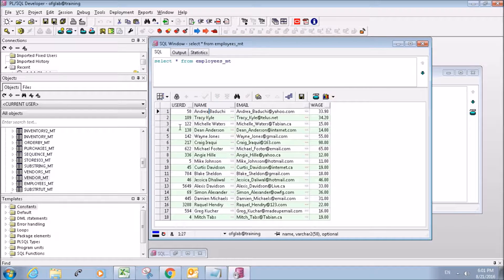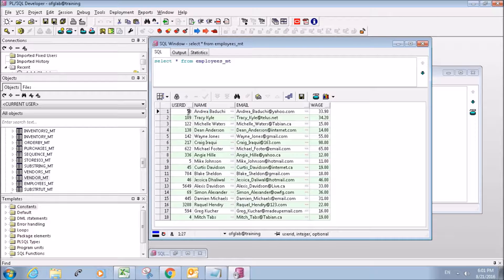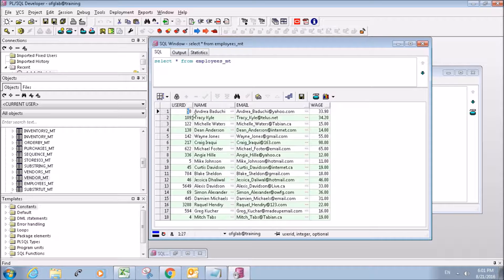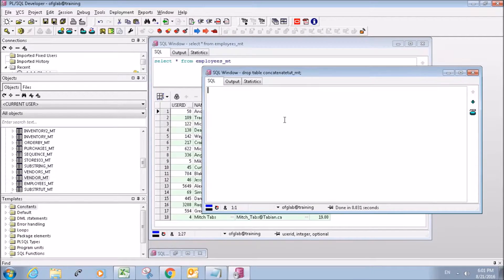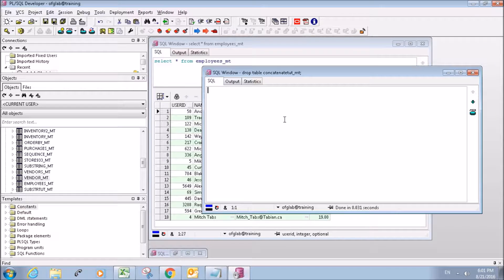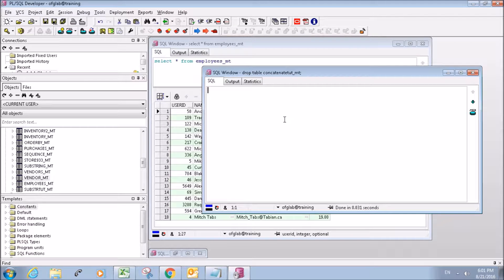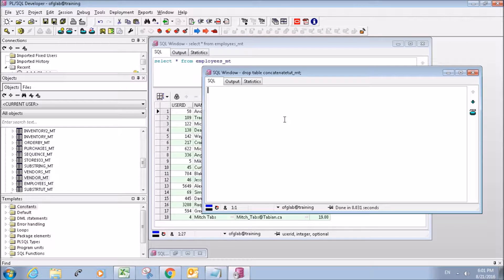Just for an easy tutorial I'm going to concatenate this user ID column with their name column. So the first thing we need to do is create a table. You guys already know how to make tables so I'm just going to fast forward the video here.